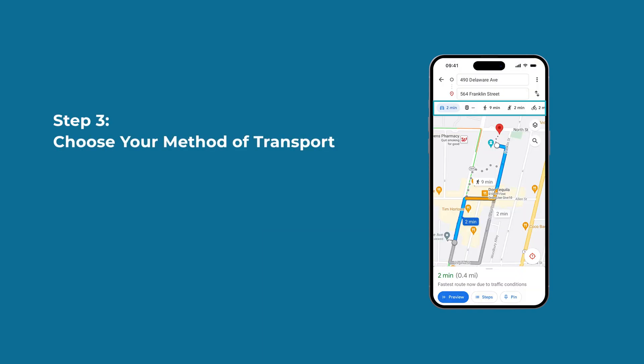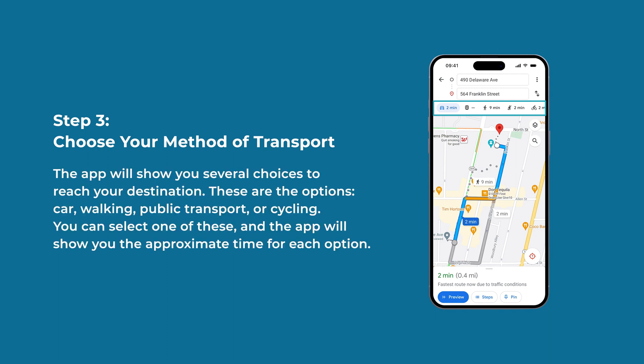Step 3: Choose your method of transport. The app will show you several choices to reach your destination: car, walking, public transport, or cycling. You can select one of these and the app will show you the approximate time for each option.